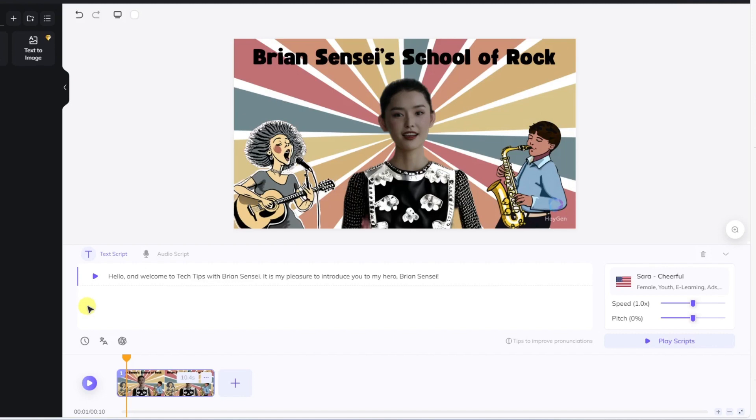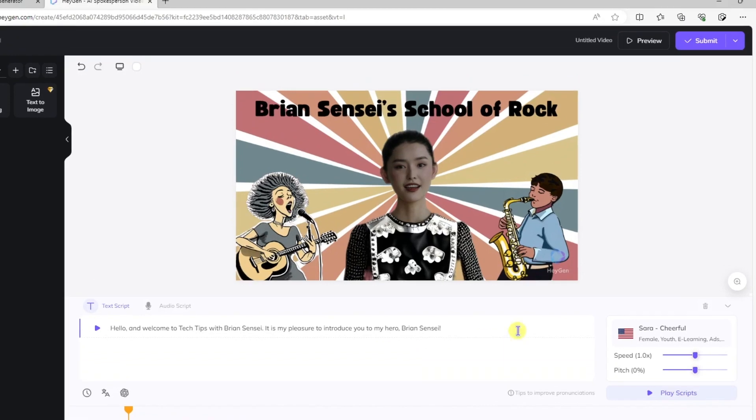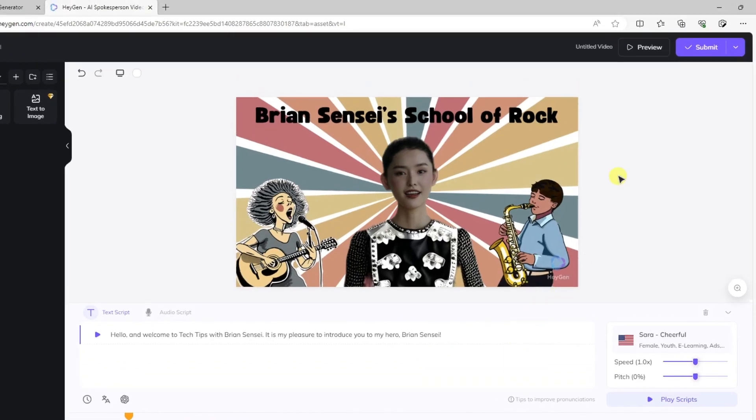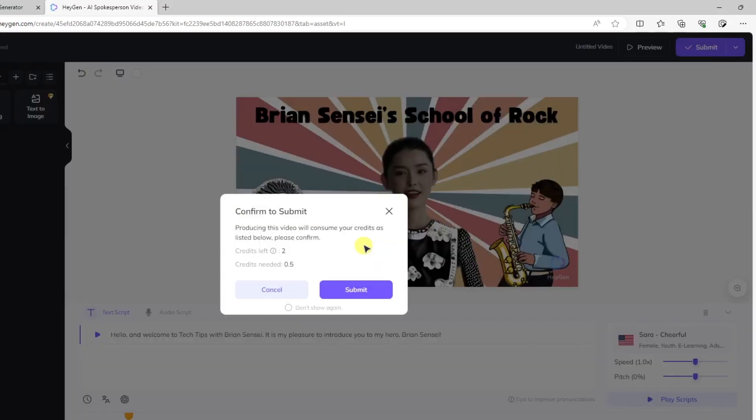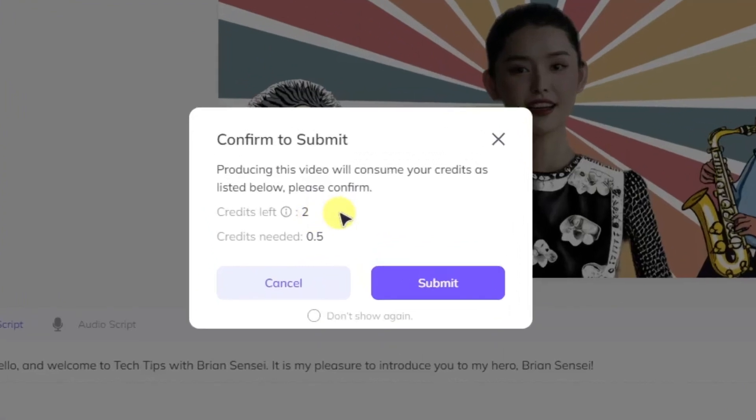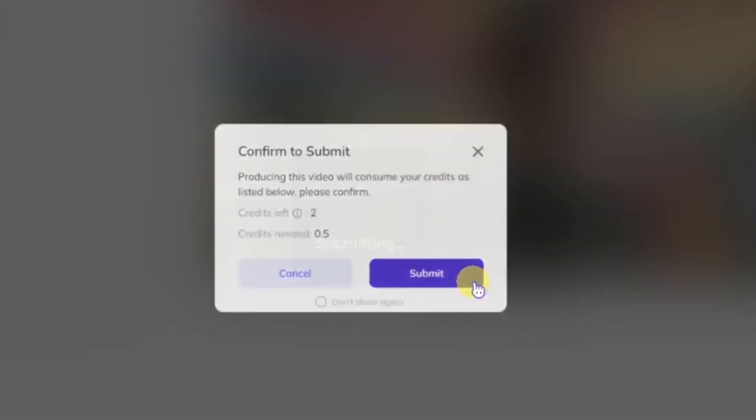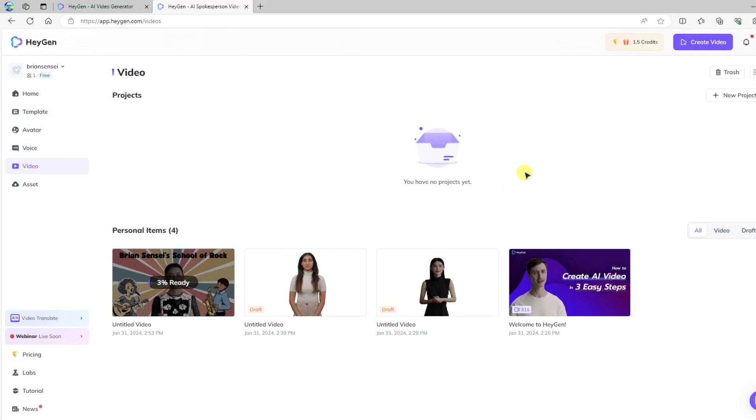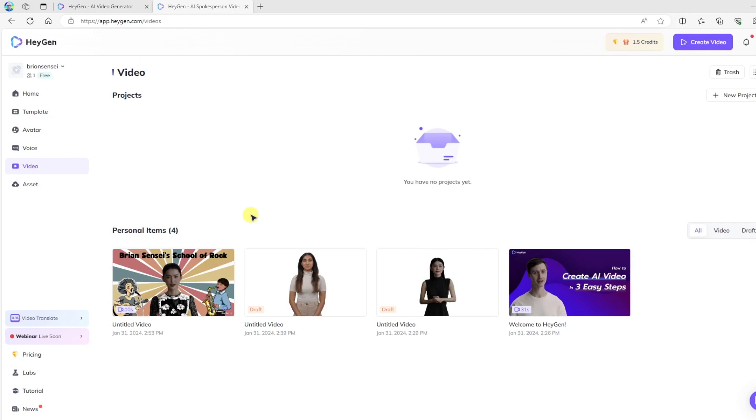All right, that sounds pretty cool. So I am ready now to go ahead and process this video and download it. So I'll go up here to the top right, and I'll click Submit. You'll notice here that they're letting me know that I'll be using one of my credits to produce this video. In the free subscription, you get two credits. Click Submit. And now the video is encoding. All right, it looks like the video is ready to go.